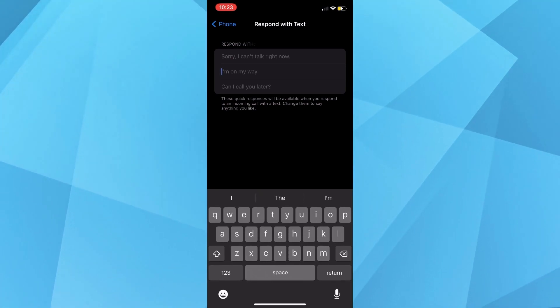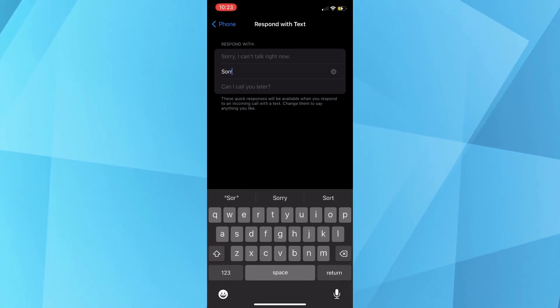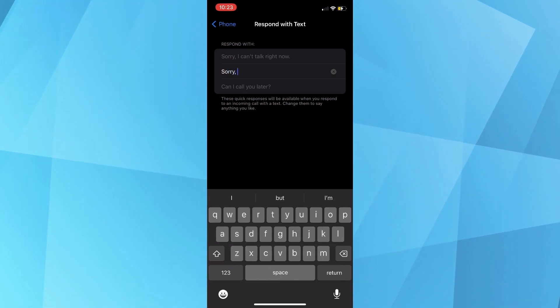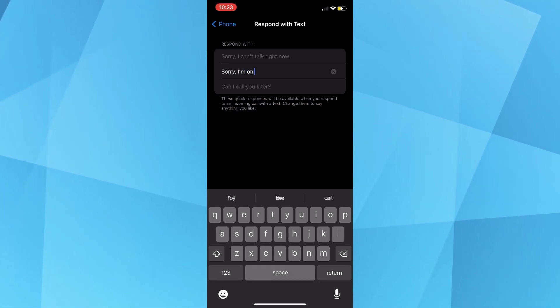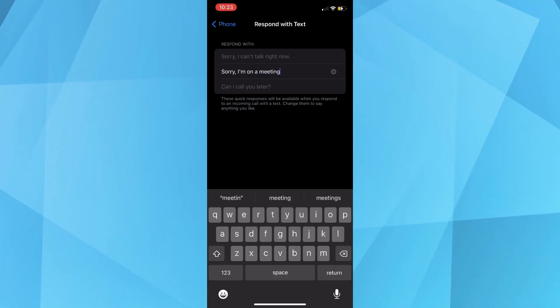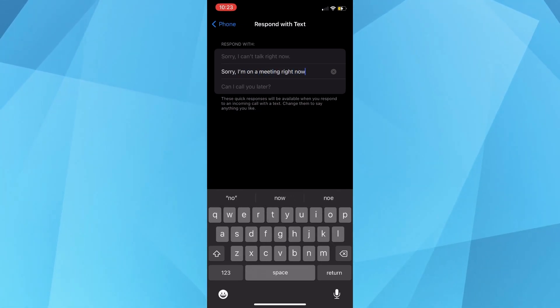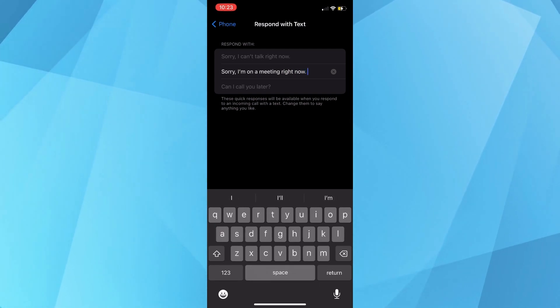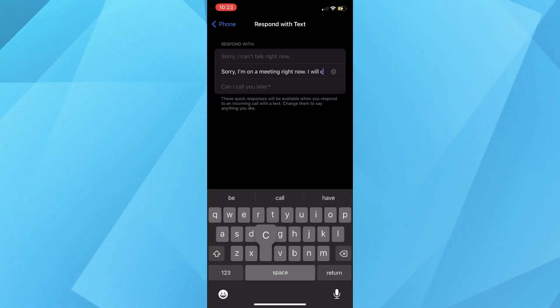You can also customize these. Just select one of them and type in your preferred message. Watch me change this one to: Sorry, I'm on a meeting right now. I will call back.